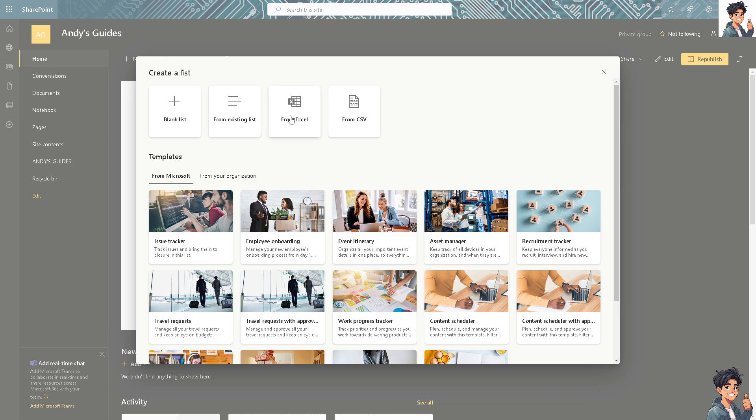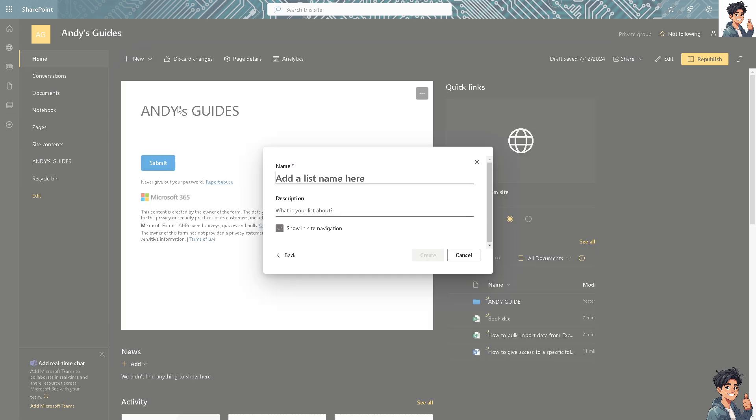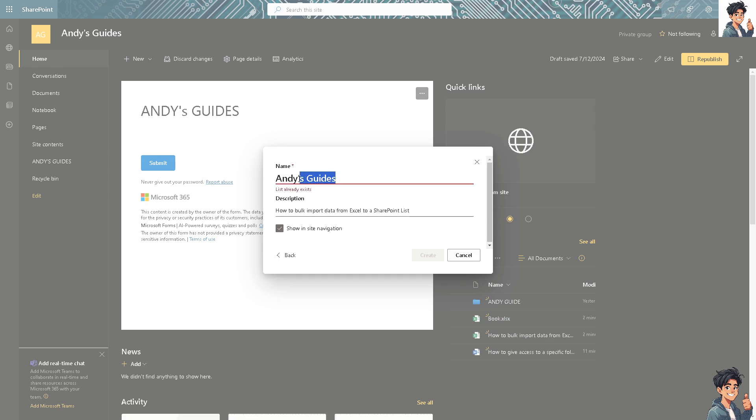You can create a list from blank list, from Excel, or from CSV. But for now, we're going to create a list and name it. You can also put in some description. Let's create it.